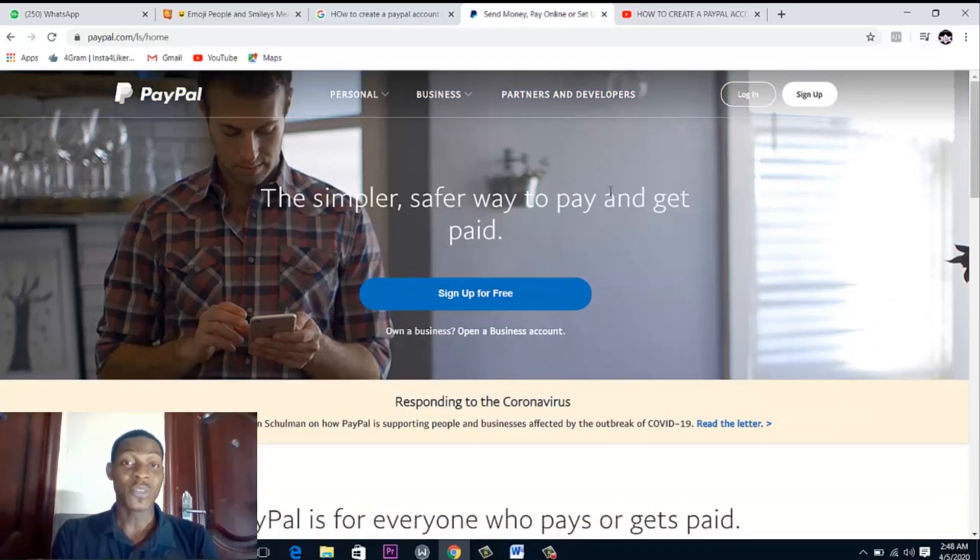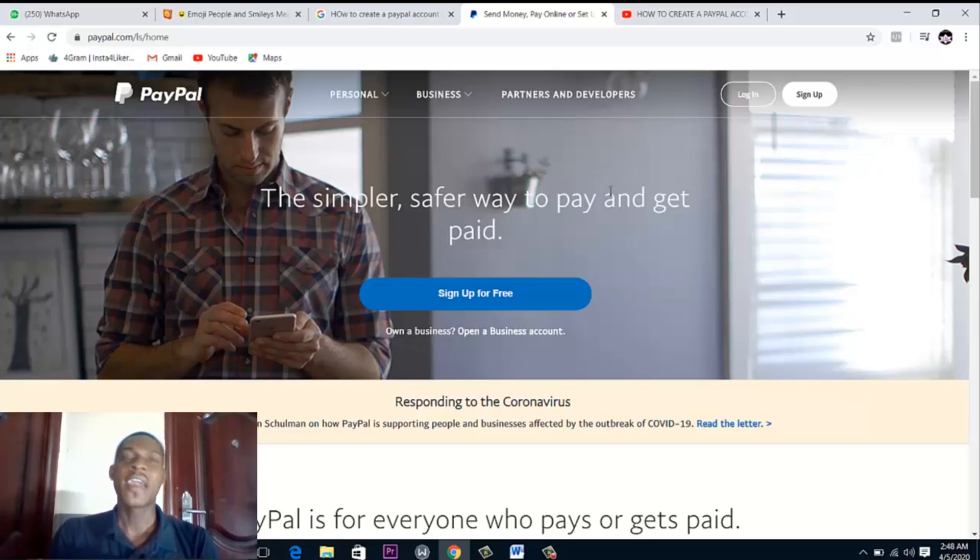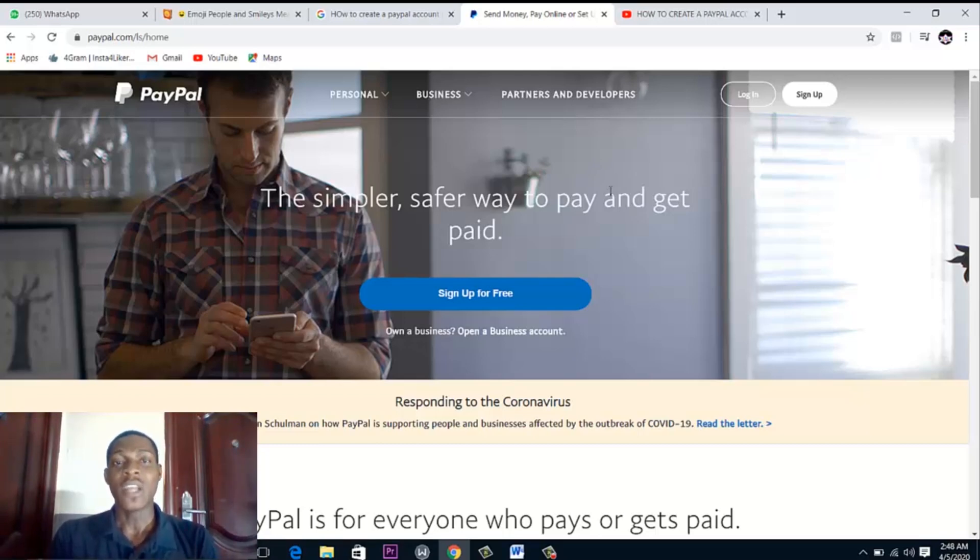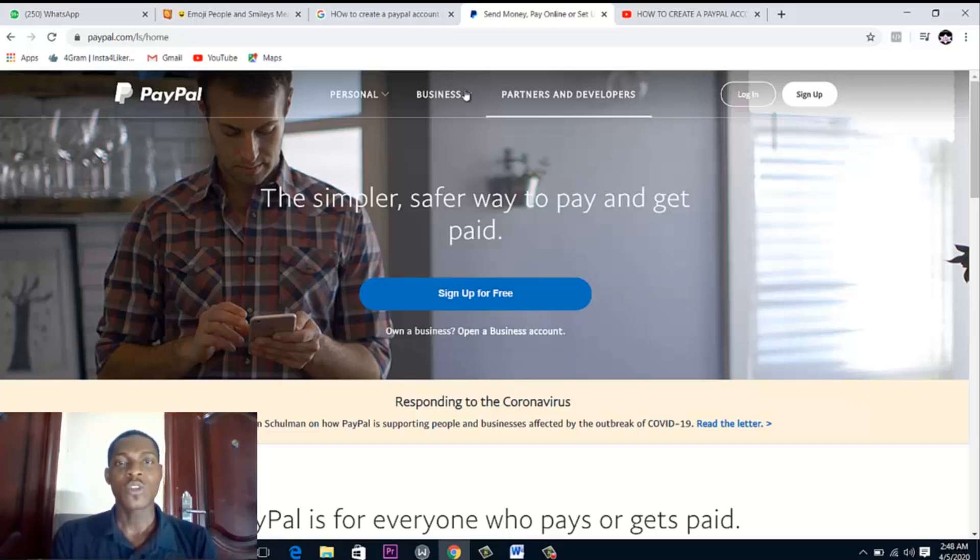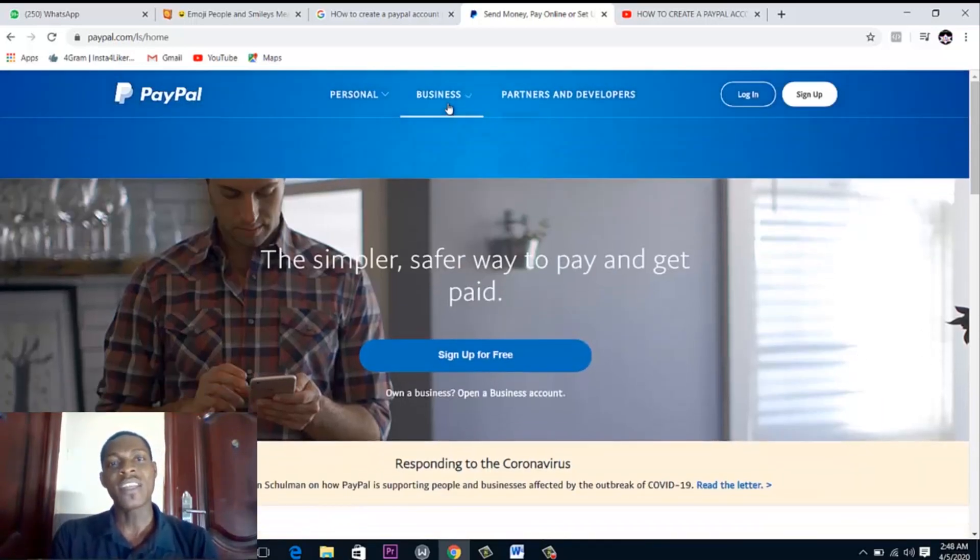So you see we've broken down that bond where we are just restricted to sending money alone. What I'm just going to do now is set up a profile on a business account.